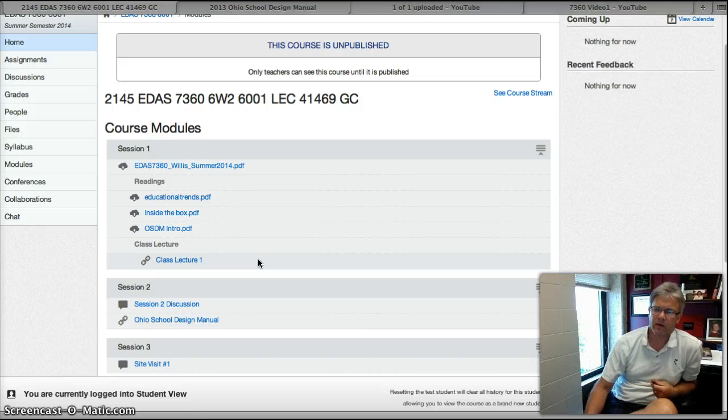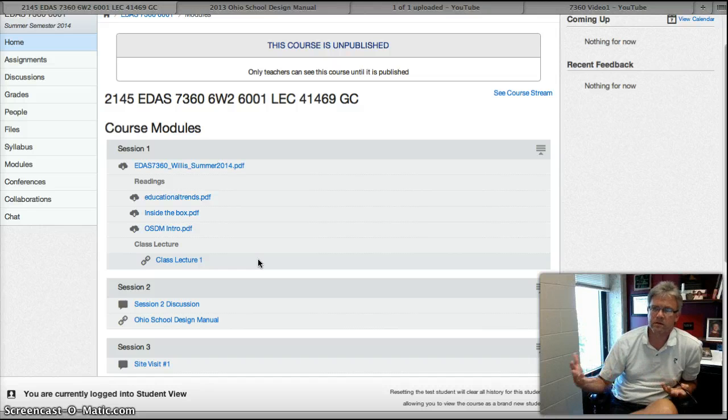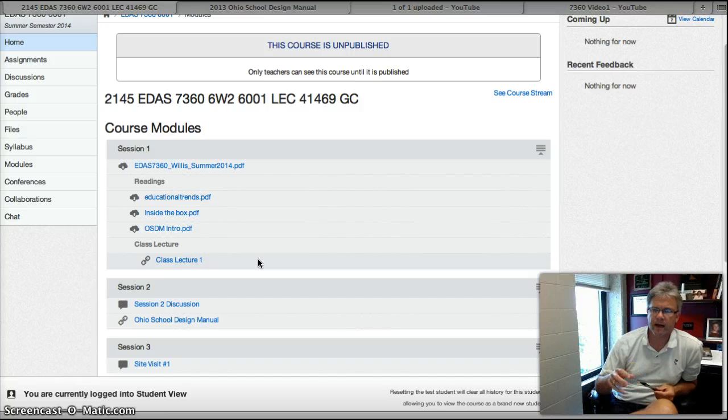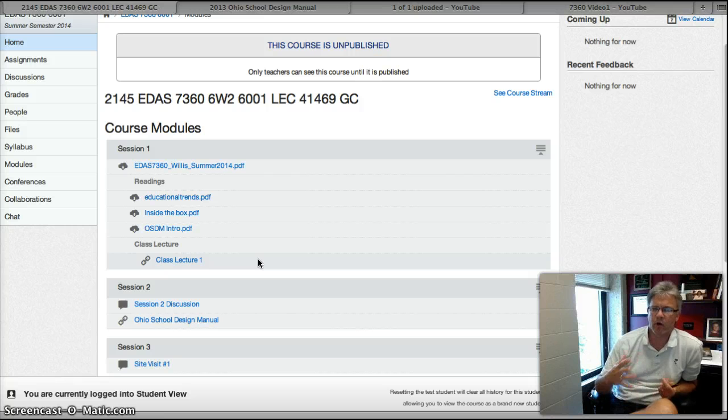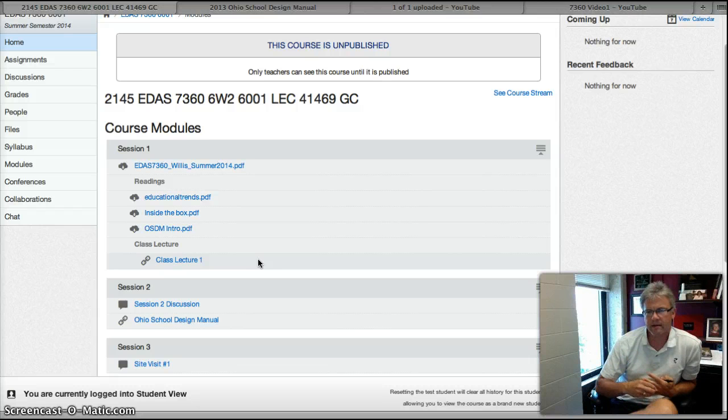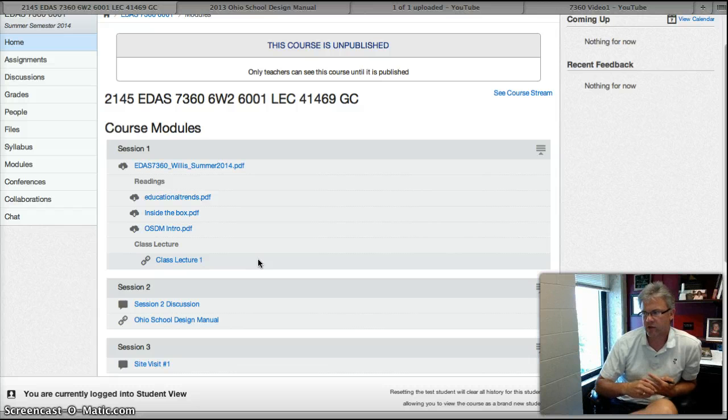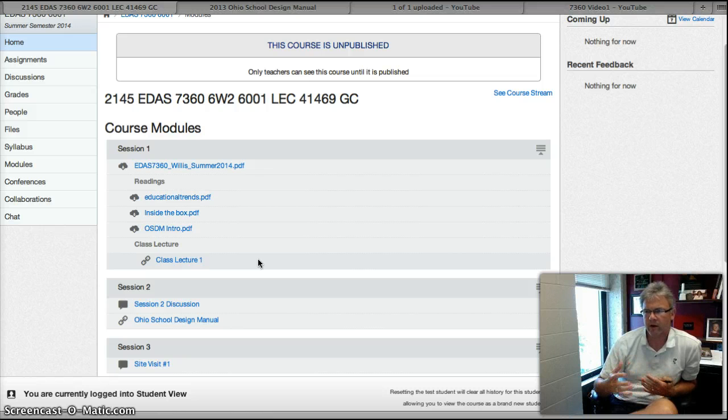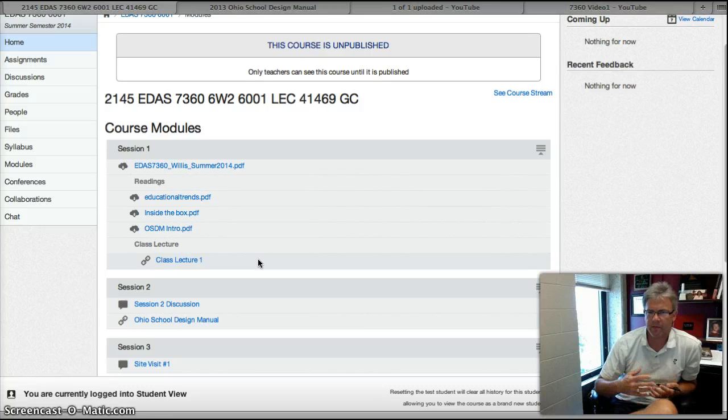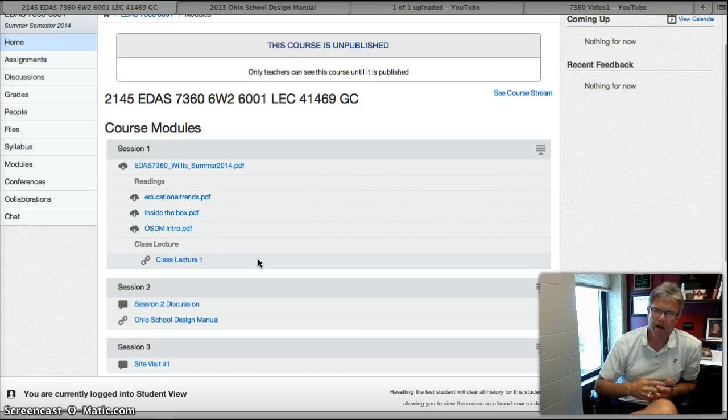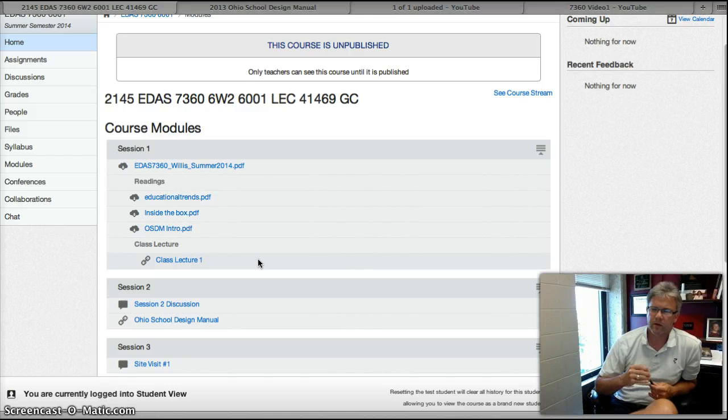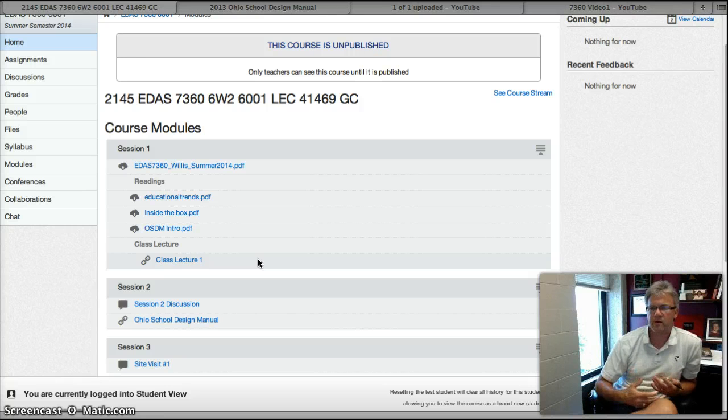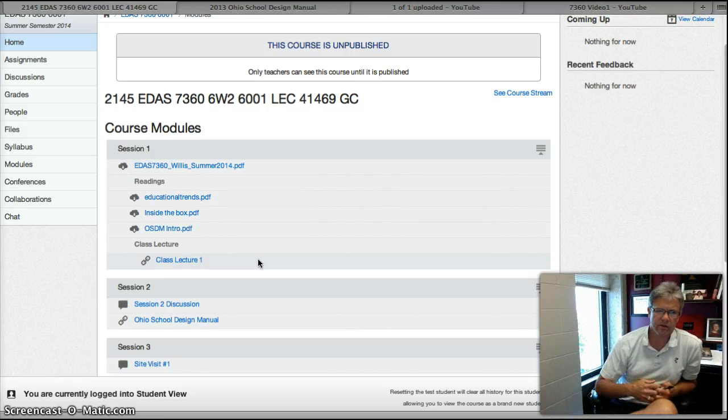...can get together in real time online, engage in some discussion, talk about the things that we're looking at, and I can share with you some other specific information. That way we're not requiring you to come to campus for those sessions. Again, with very low numbers of students, it becomes a little bit more independent because we're not necessarily driving or feeding off of each other. I hope that's all right. This is the nature of the course.